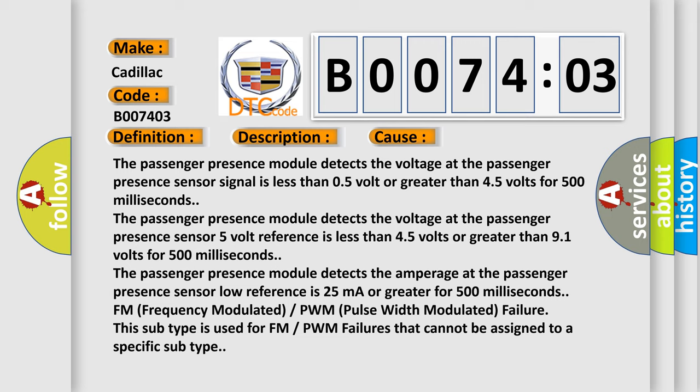The passenger presence module detects the voltage at the passenger presence sensor signal is less than 0.5 volt or greater than 4.5 volts for 500 milliseconds.